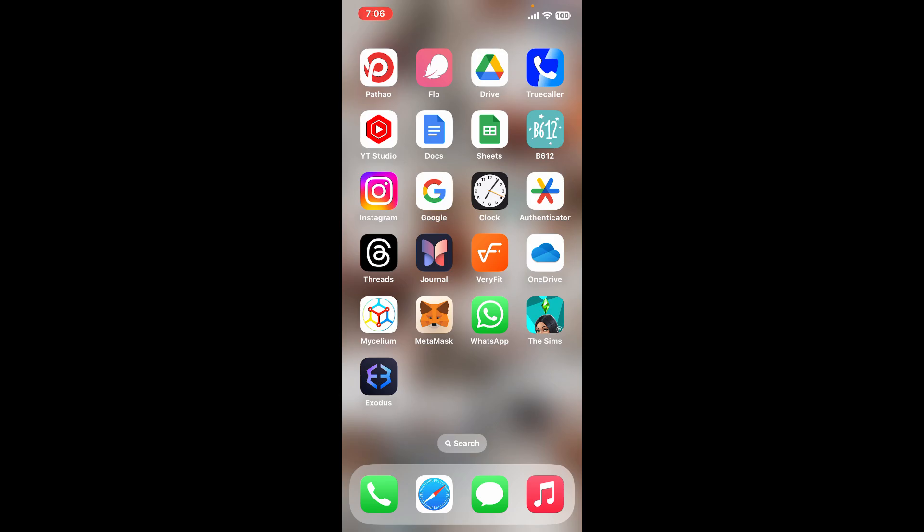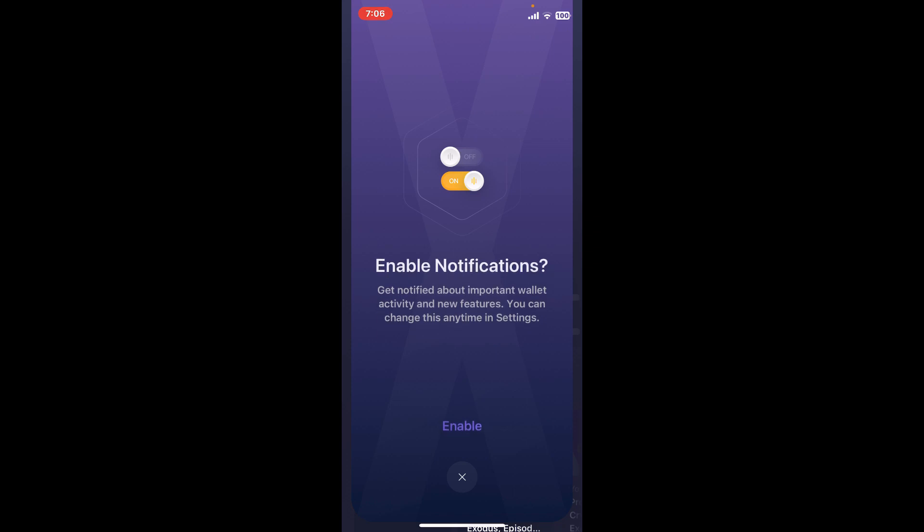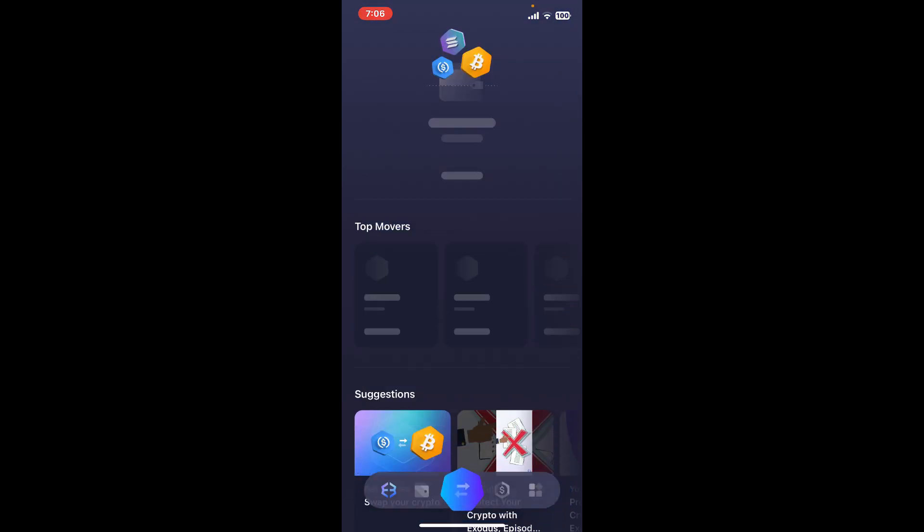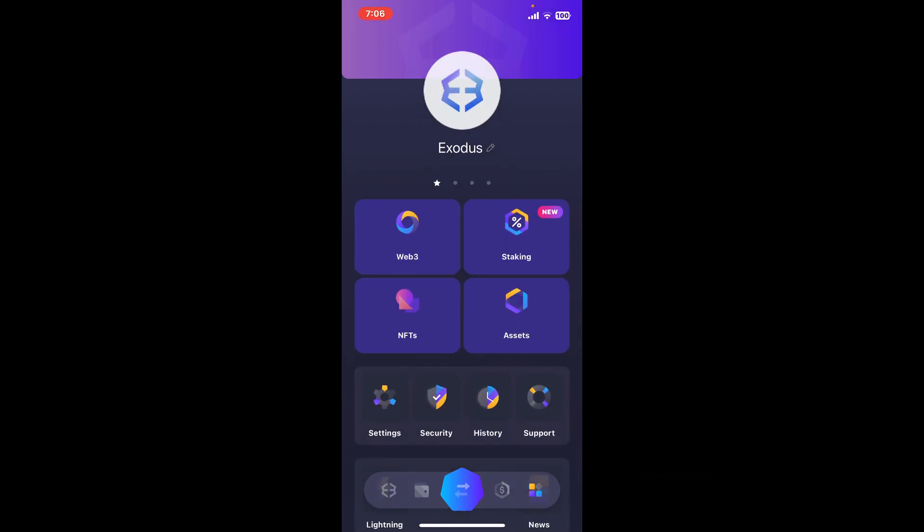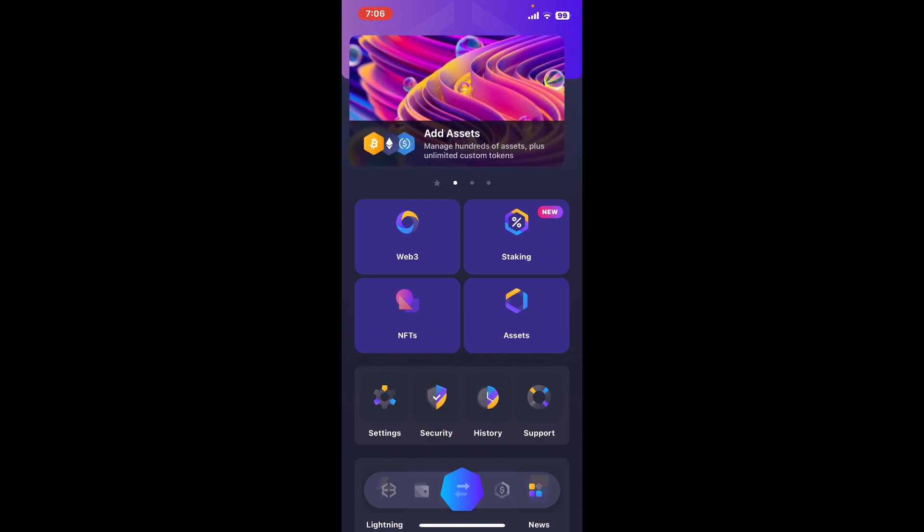First of all, launch the Exodus application from your app drawer. Once you're on the main home page of Exodus wallet, tap on the waffle menu appearing at the bottom right hand corner. Now tap on settings from the menu.